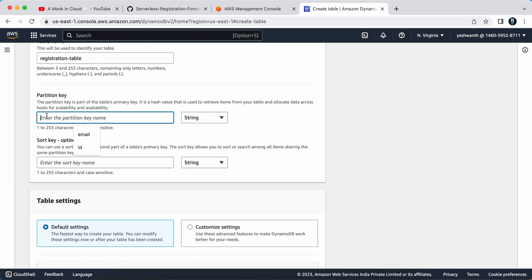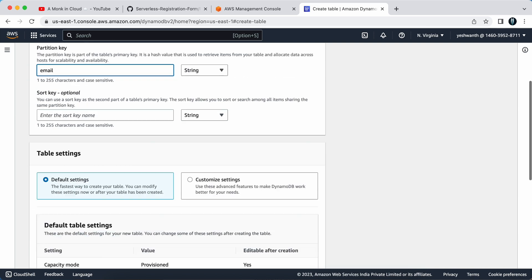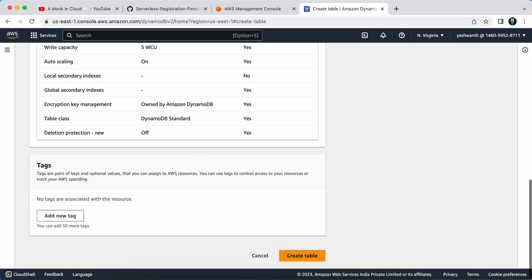You need to provide a partition key. I'll be choosing email as my partition key. You will understand how this project is built later, so I'll be providing email as my partition key now.